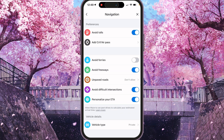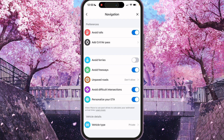Here you will see Preferences: Avoid Tolls, EZ Pass, Avoid Ferries, Avoid Freeways, Unpaved Roads, Avoid Difficult, Personalize Your ETA. For Avoid Freeways or Avoid Highways, this switcher should be turned on — like this. And yeah, all freeways and highways will be avoided.